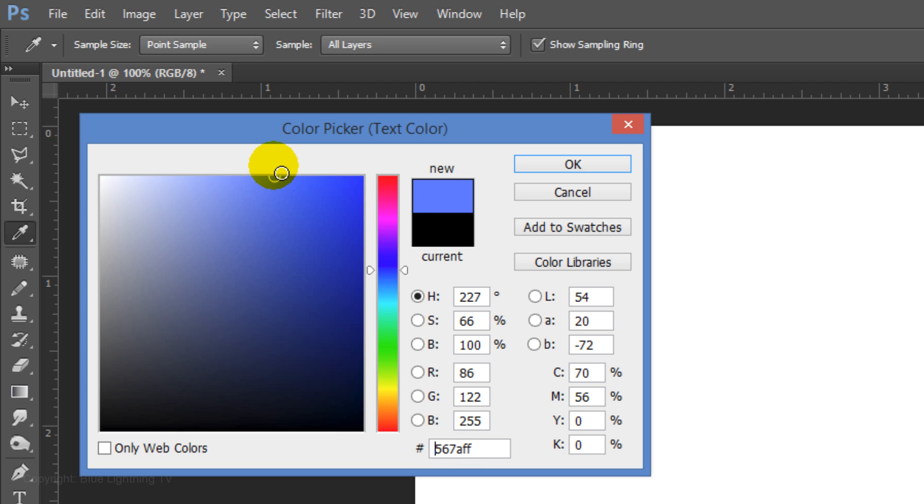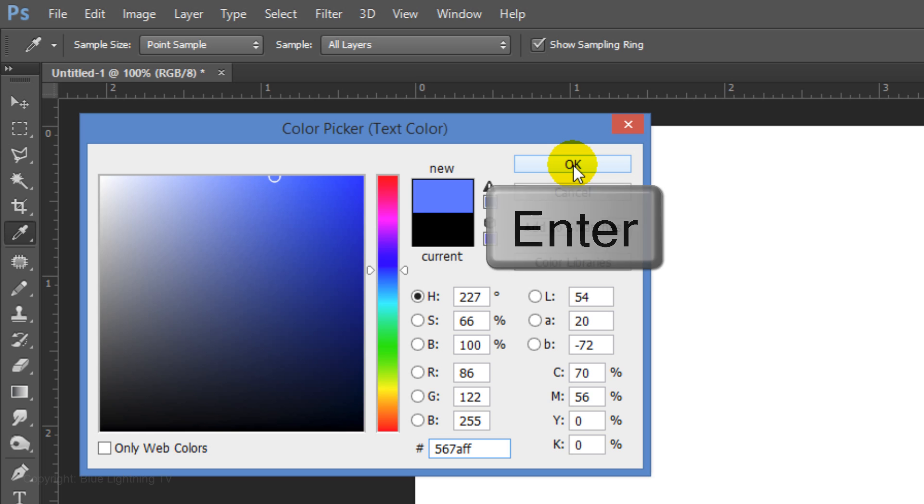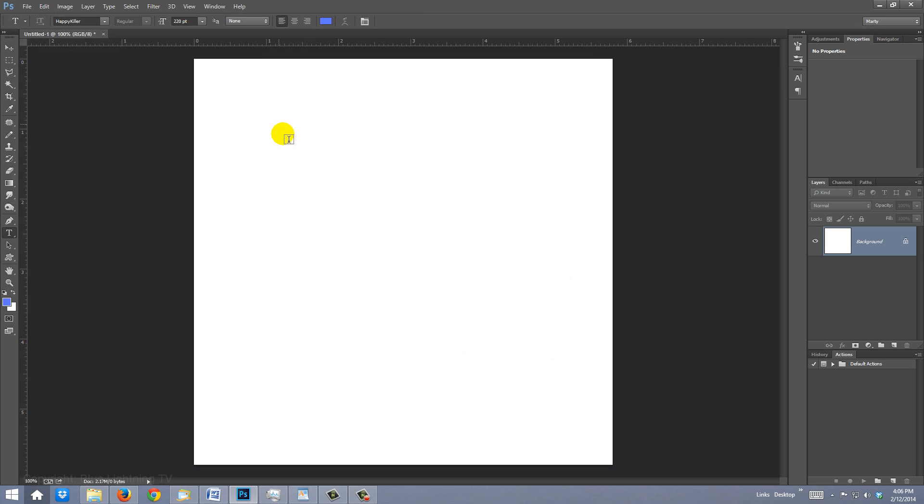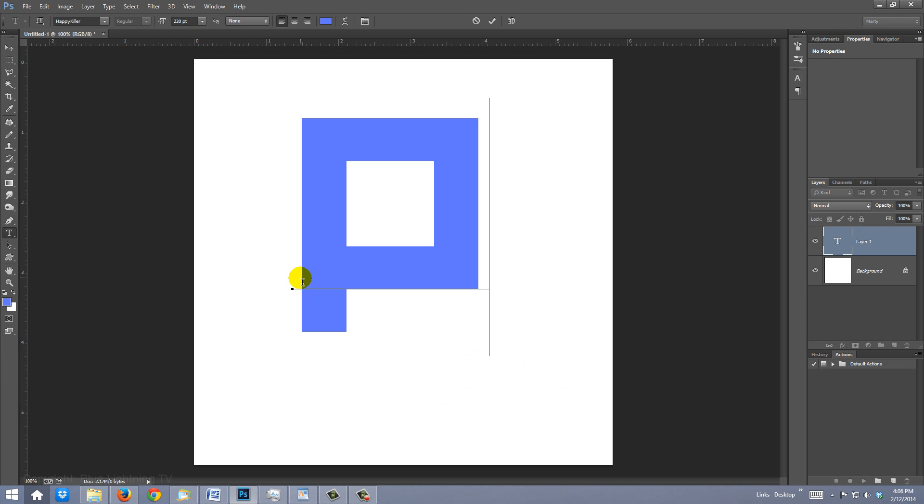567AFF. Then click OK or press Enter or Return. Type the first letter of your name.